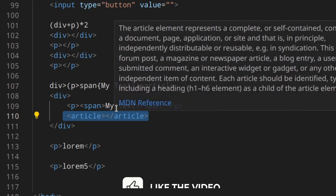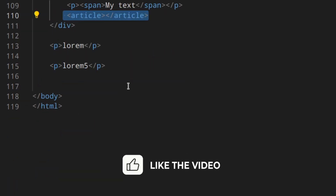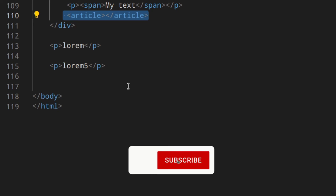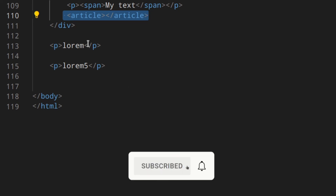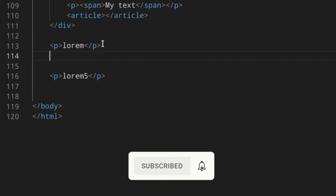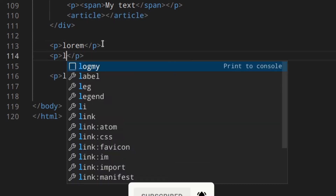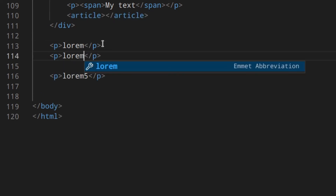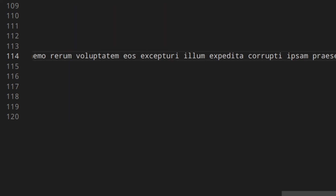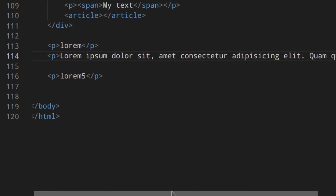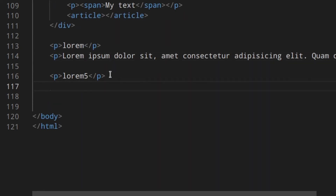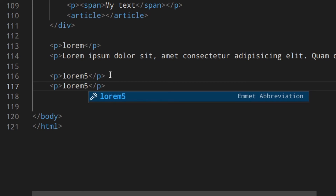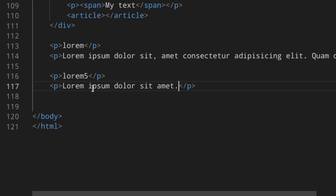Last but not least, there is a feature to create random Lorem Ipsum text. You can write p>lorem and hit tab — it creates a paragraph with Lorem Ipsum text. You can also specify the number of words, like lorem5, which creates just five words.